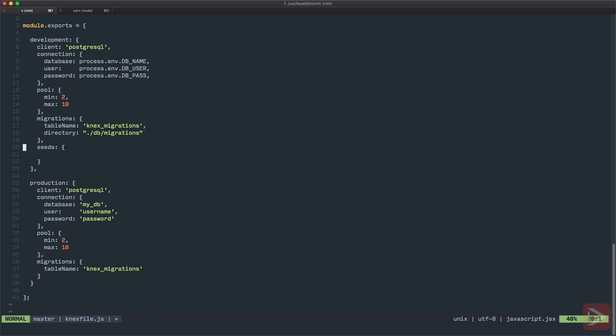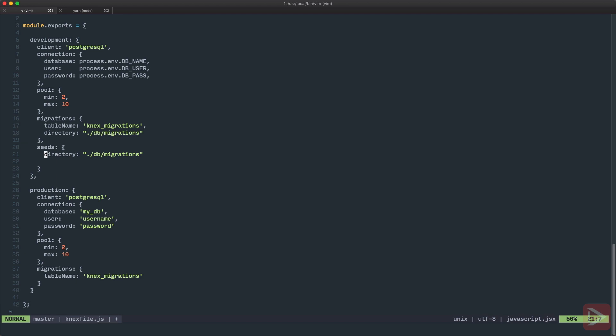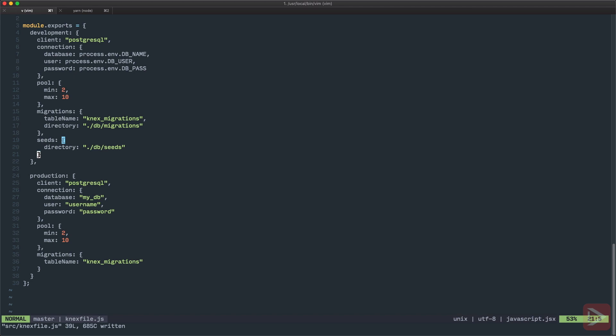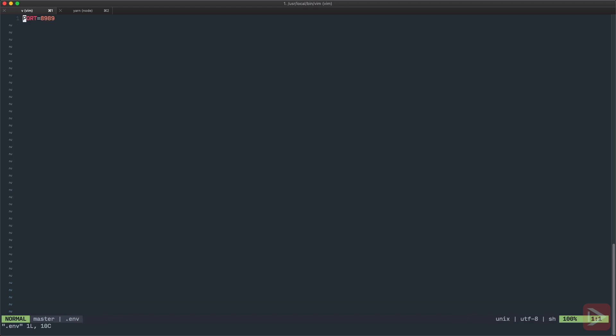And the same thing I can do for seeds. So the same thing basically, the directory. But it will point to seeds. Okay. So now we use this DB name and other variables. So let's go to the .env file and let's add it here. So DB name will be bgtdev. DB user is ram in my case. And DB pass is empty on my machine.